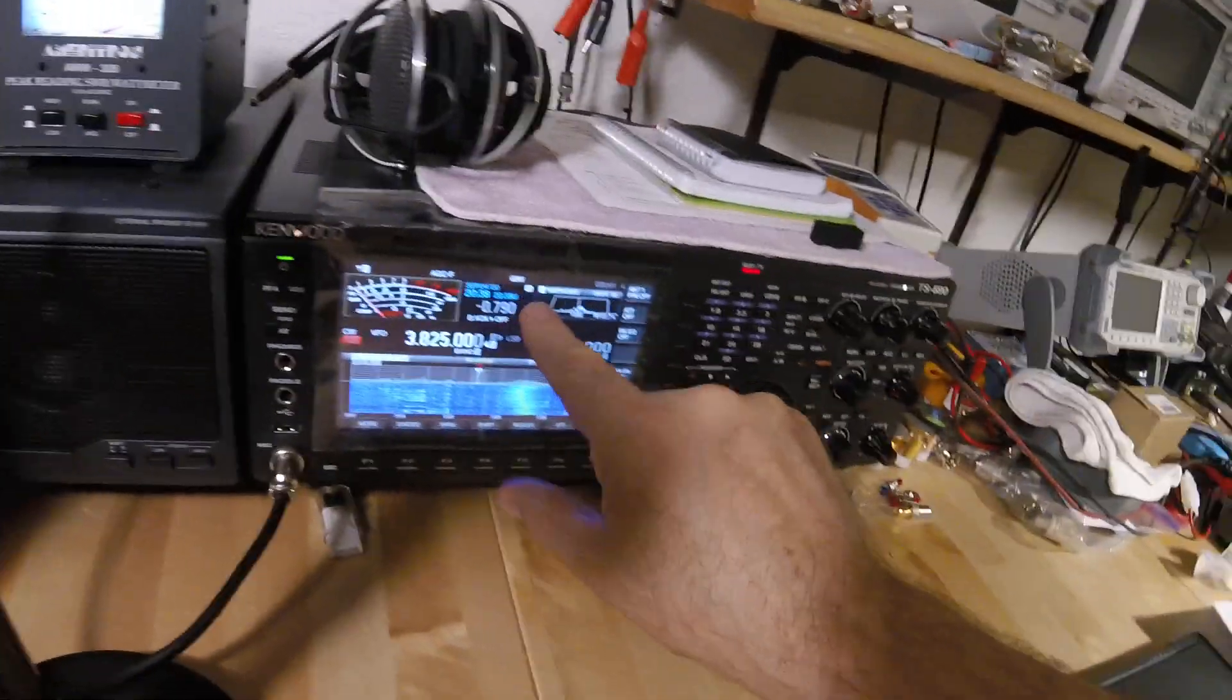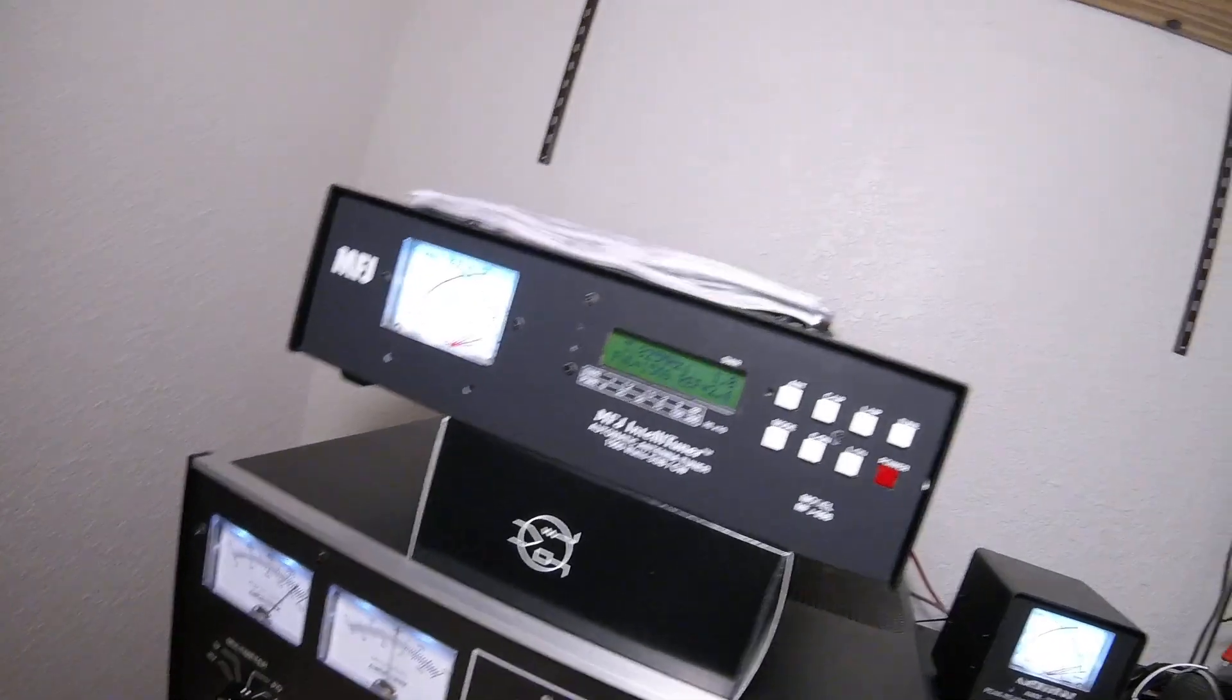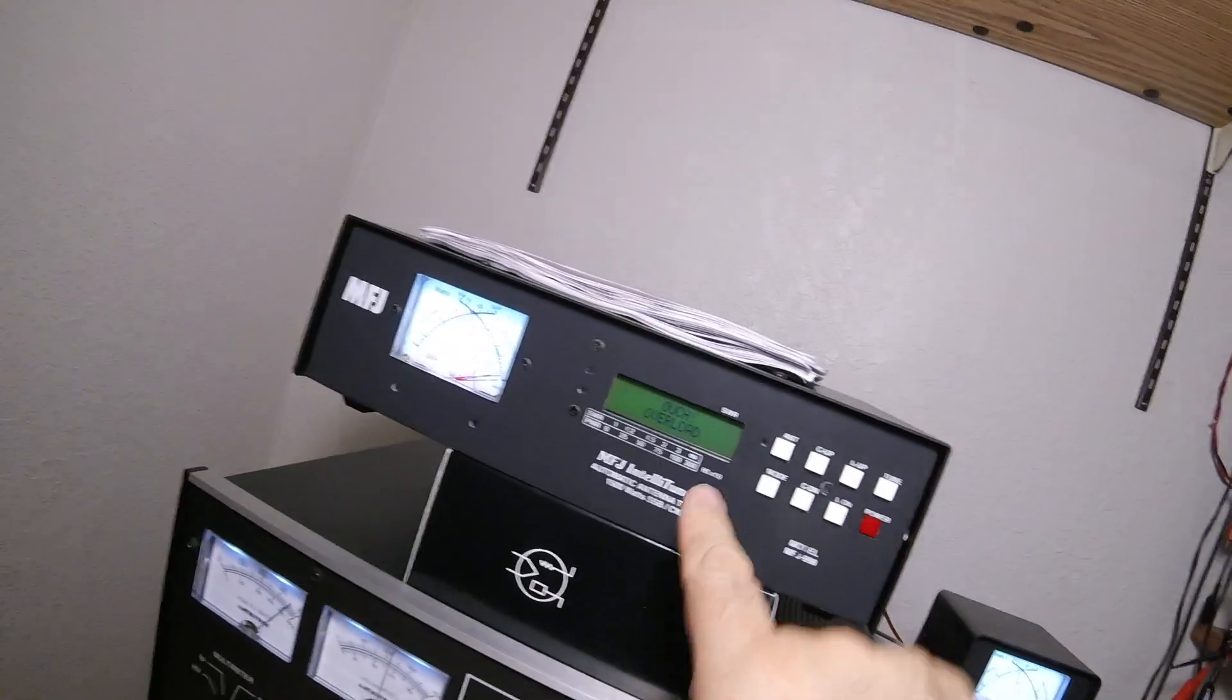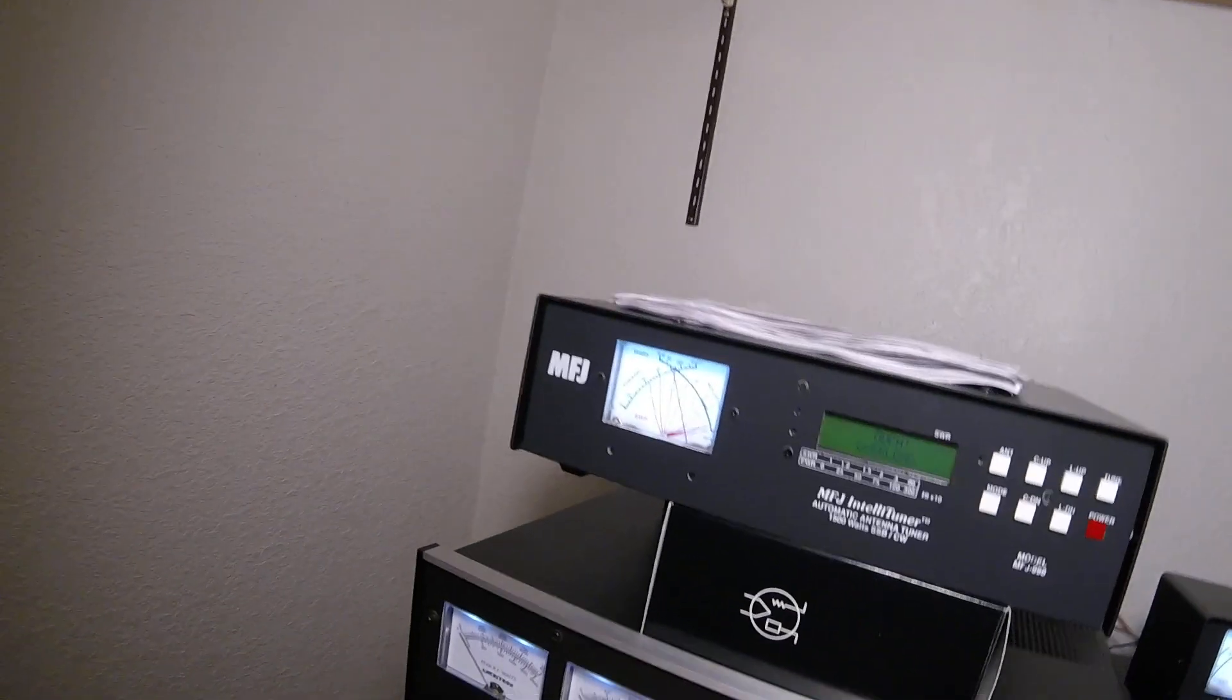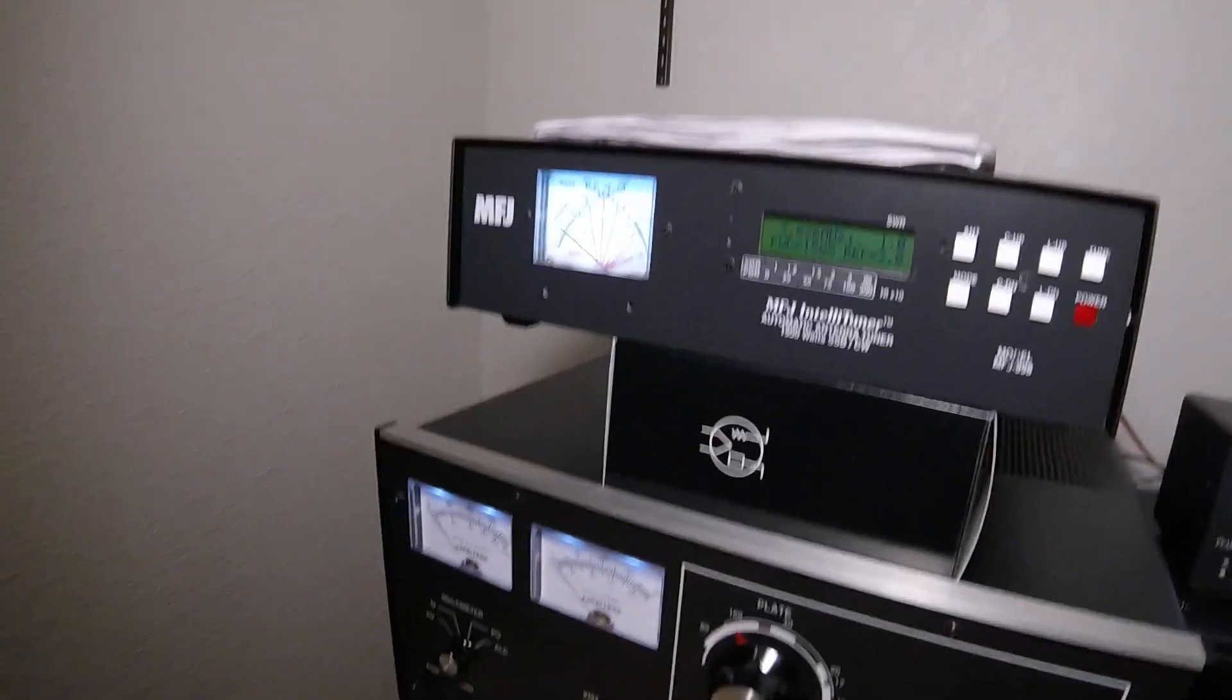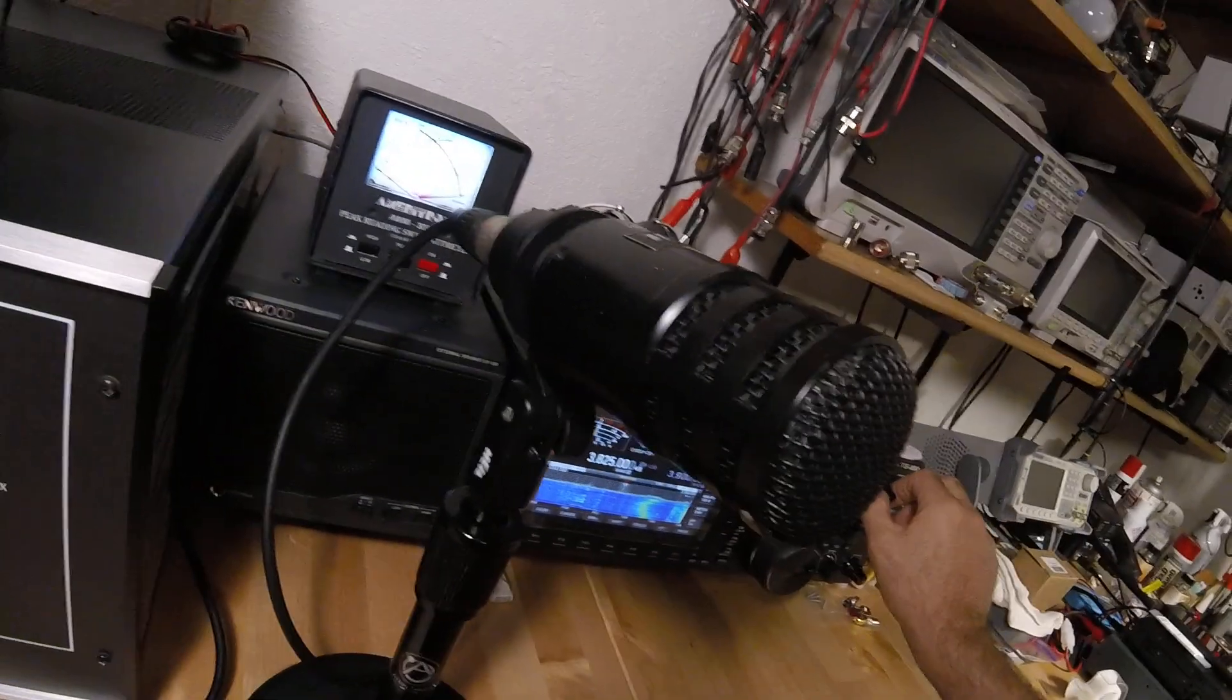So I'm going to start transmitting here. There's 60 watts. We're going to turn the exciter up a little bit. There's 15. There it is. Overload. Turn it back down.